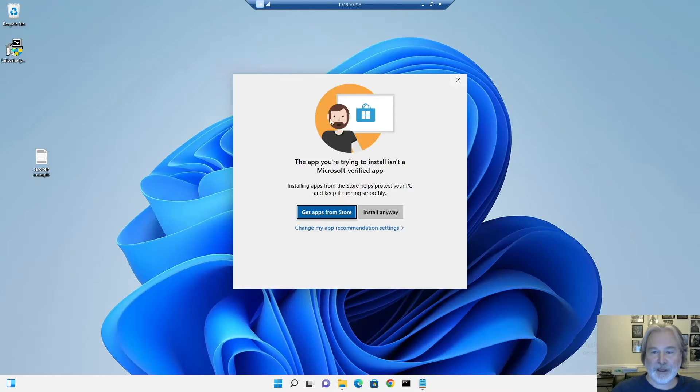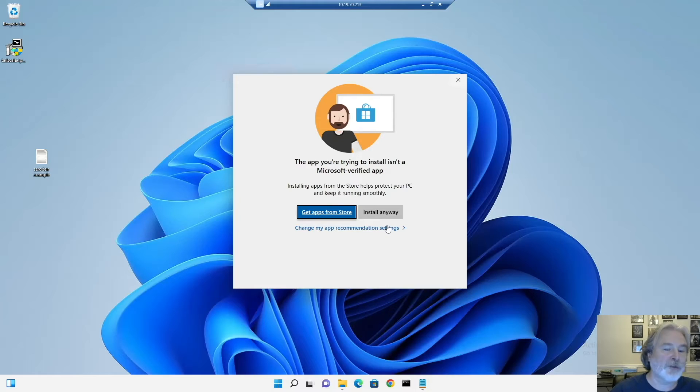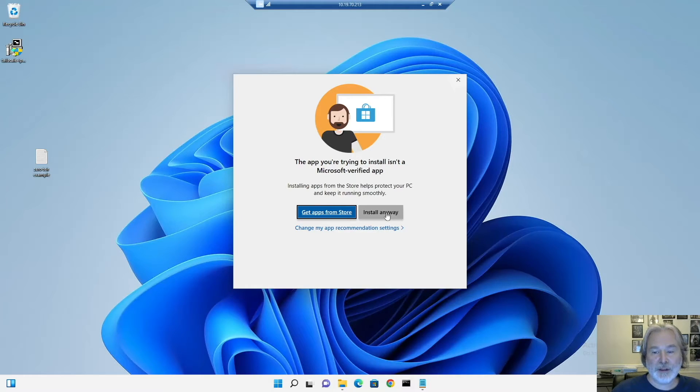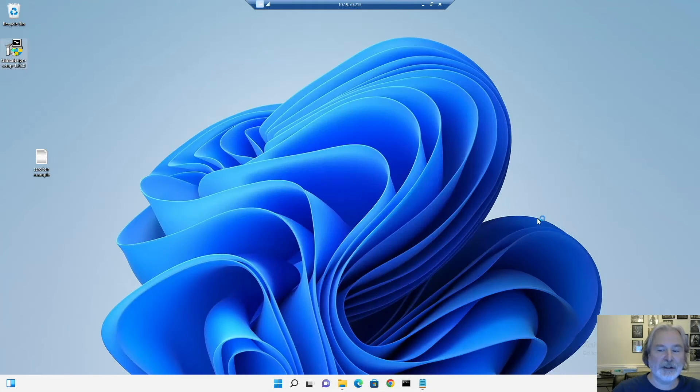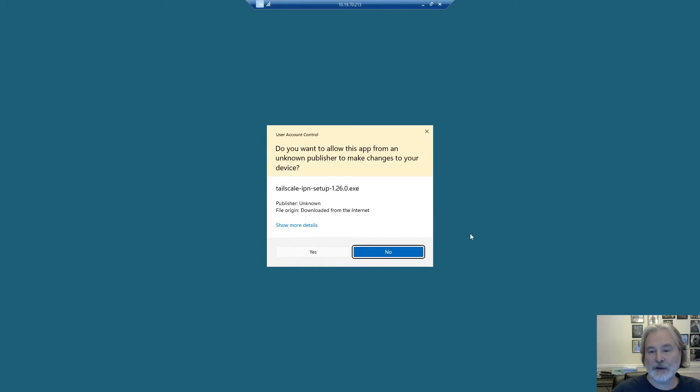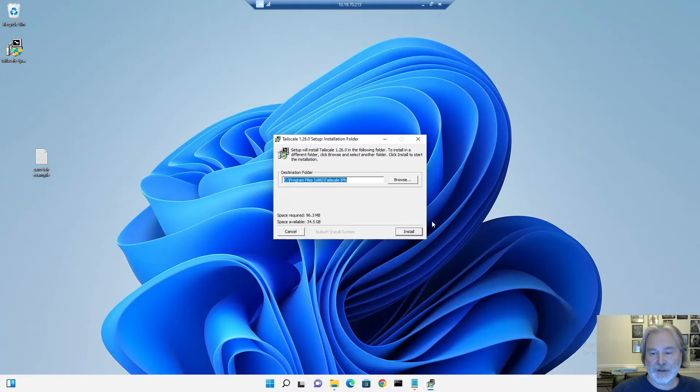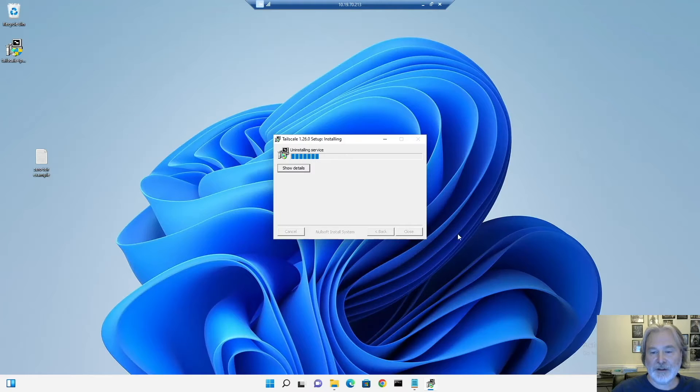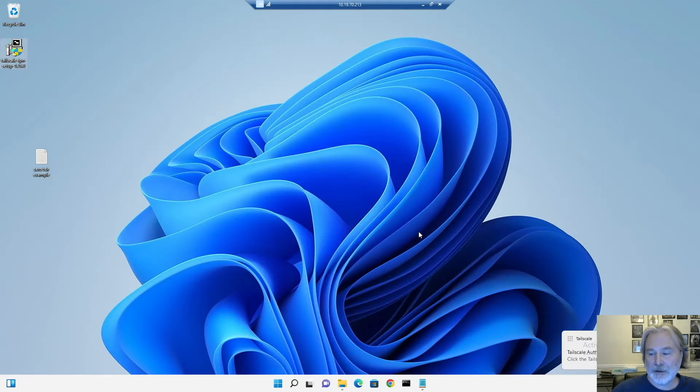Okay, this is one of the security features Windows has available in Windows 11 where you can set the security up to Microsoft only or Microsoft App Store applications. It still lets you run third-party software like Tailscale. You just click to install anyway. Install Tailscale. Close.